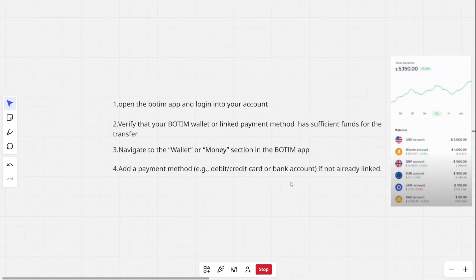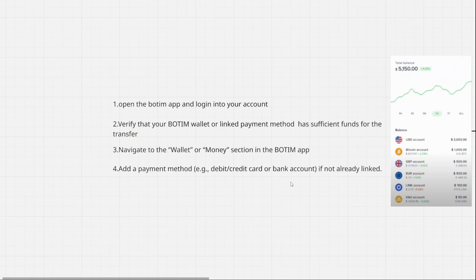The first thing you should do is open the Bodim app and log in to your account. Then verify that your Bodim wallet or linked payment method has sufficient funds for the transfer. Then navigate to the wallet or money section in the Bodim app.